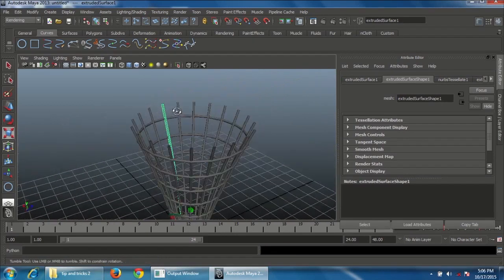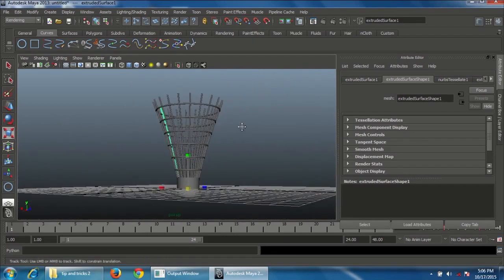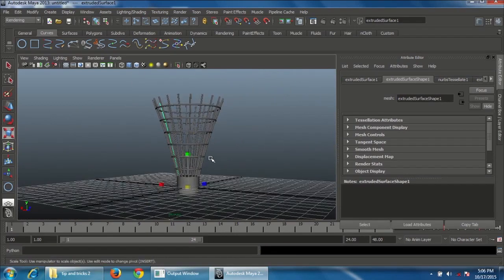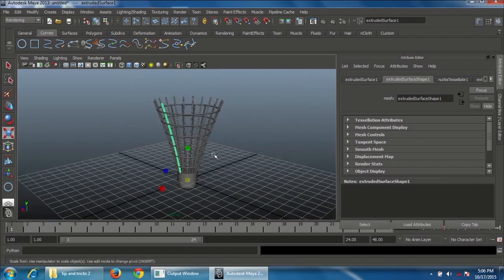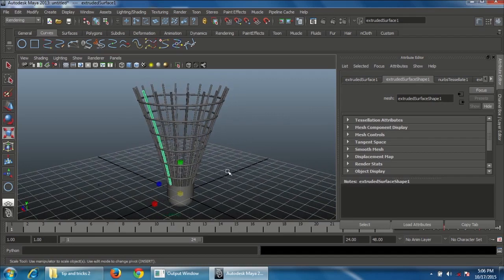That's it! This is the way to create a badminton cork in Maya using curves and extrude methods to achieve the shape. Thank you for watching. Please subscribe to my YouTube channel and learn Maya tools and techniques. See you in the next video!